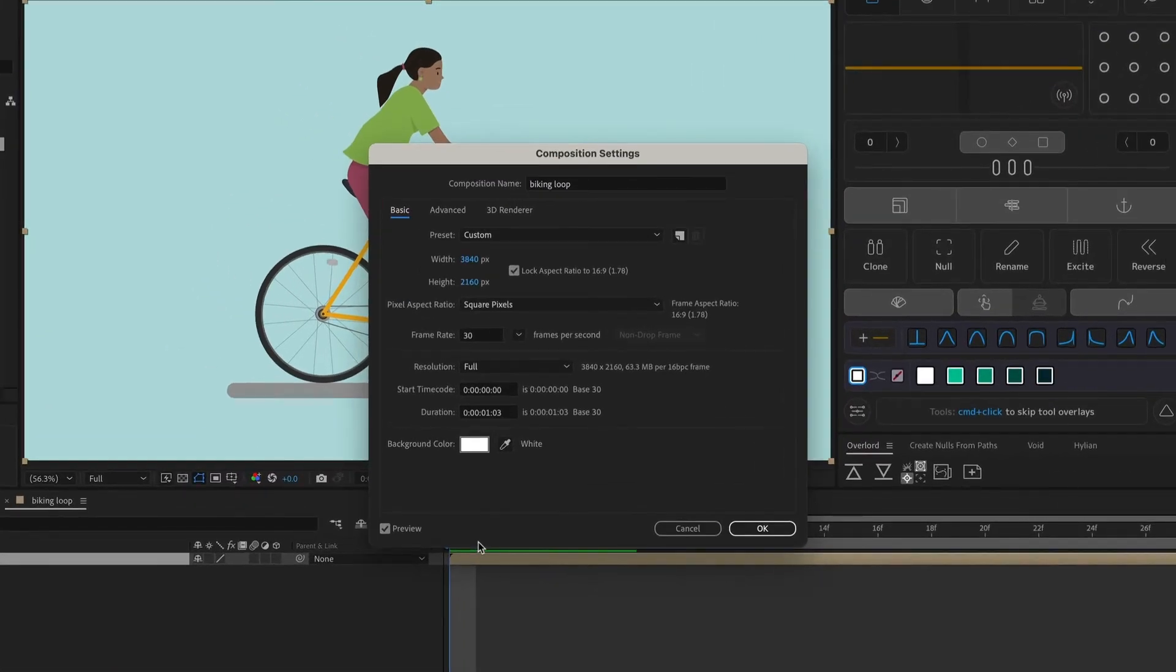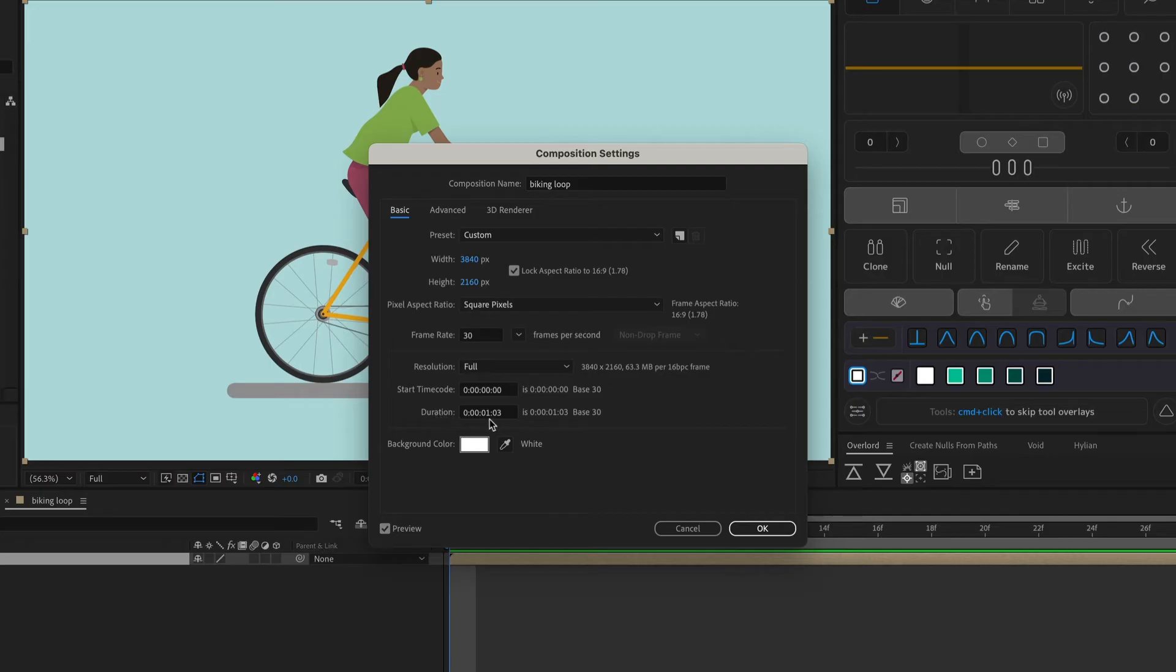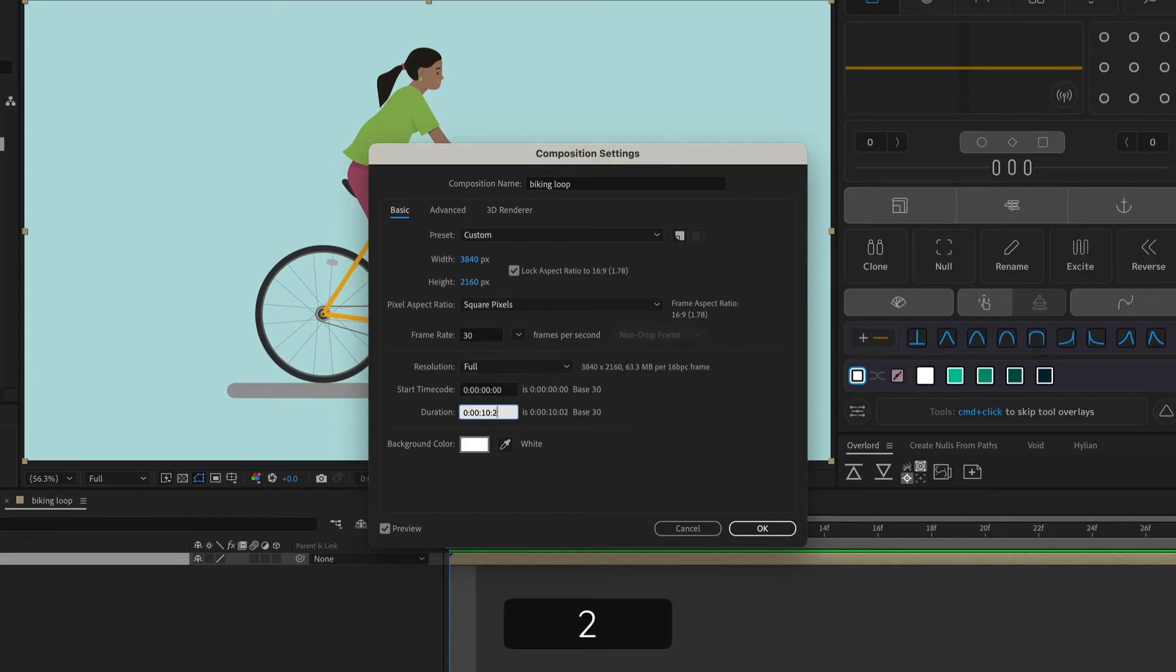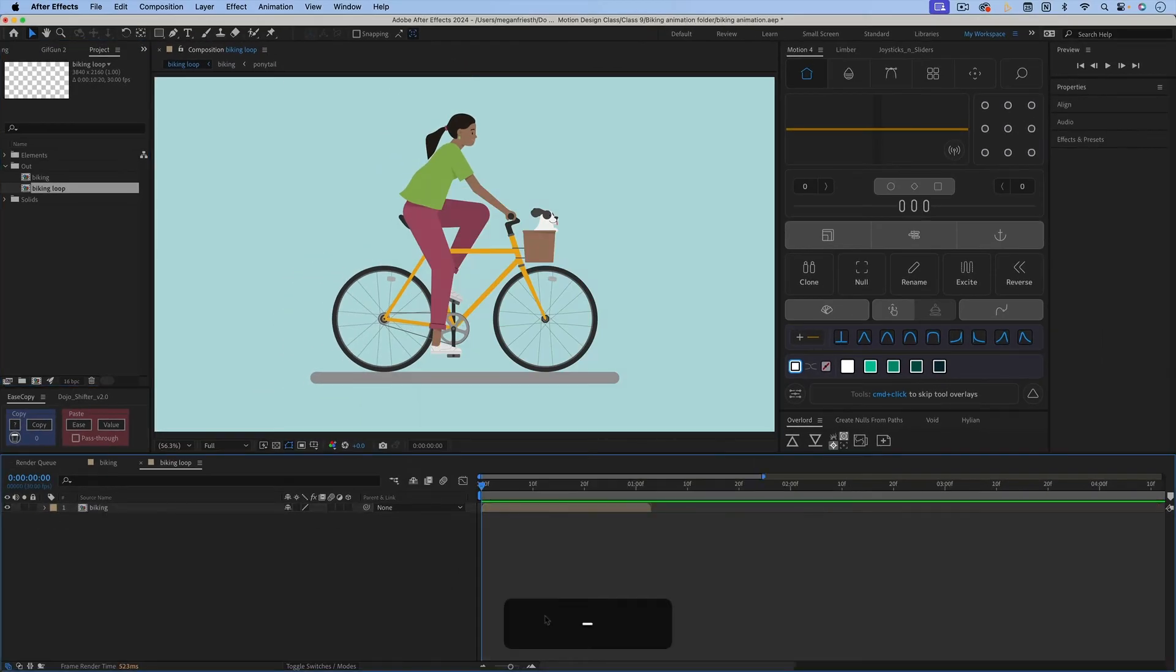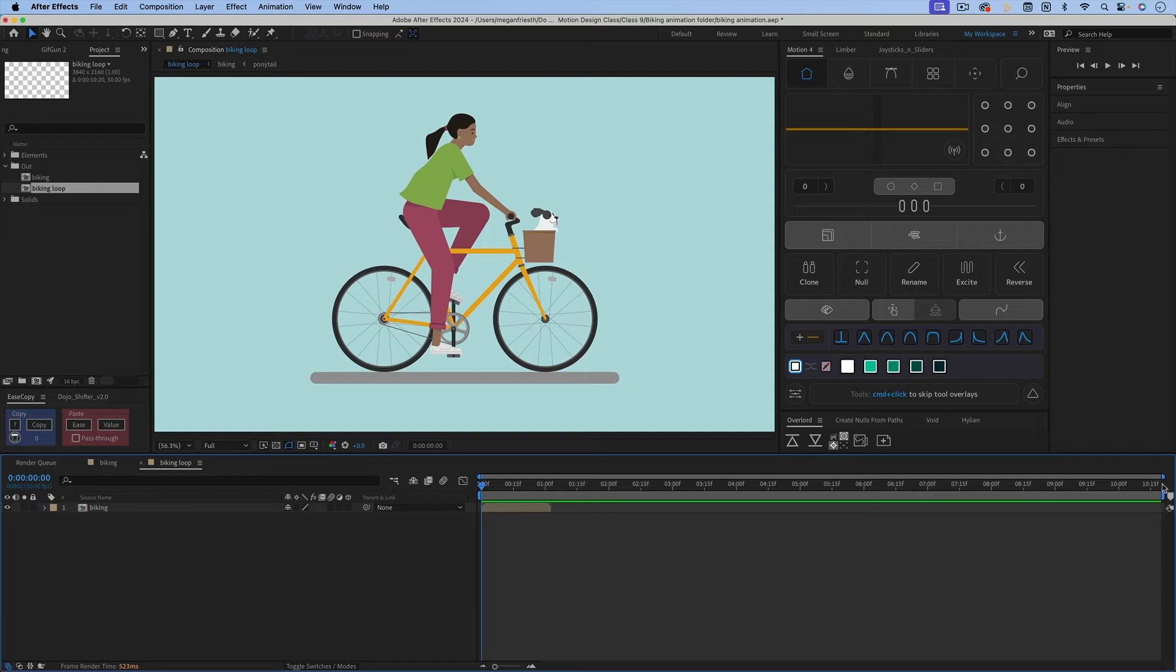If you also want this entire composition to loop perfectly, then you want to make sure that your duration is a multiple of the original short loop. So I'm going to do 10 times, 1 second, and 2 frames. So that's going to be 10 seconds, and 20 frames. So now if I zoom out on the timeline, you can see that it extends to 10 seconds, and 20 frames.